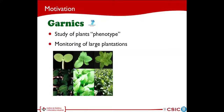This work has been developed under the context of the Garnix European project. Garnix's goal is the study of tobacco plant phenotype. Phenotype is defined as the expression of a genotype plus the influence of environmental factors.